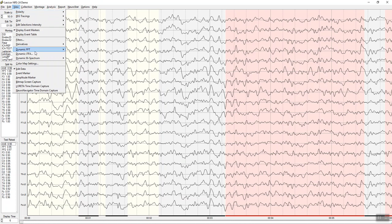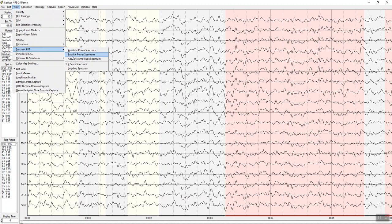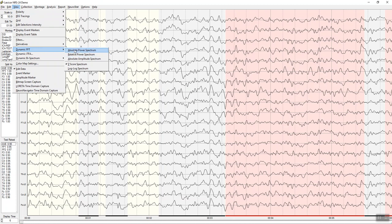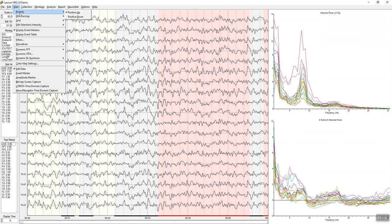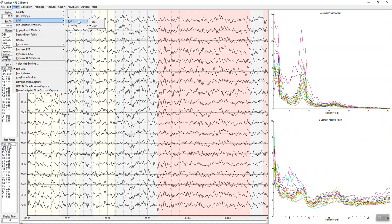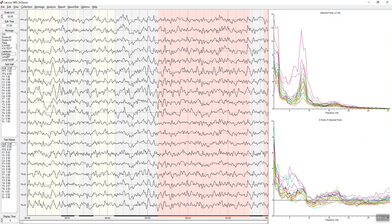At which time you can then compare it to a normative database by clicking on dynamic FFT absolute power, relative power, amplitude spectrum, etc. I'm going to look at the power spectrum. You can change your polarity of the EEG traces, you can change the colors of your traces, you can change the intensity of the color of the grids that you can see, those vertical lines in the visual display. You can change the intensity of the edit selections which you've seen here in the pink.